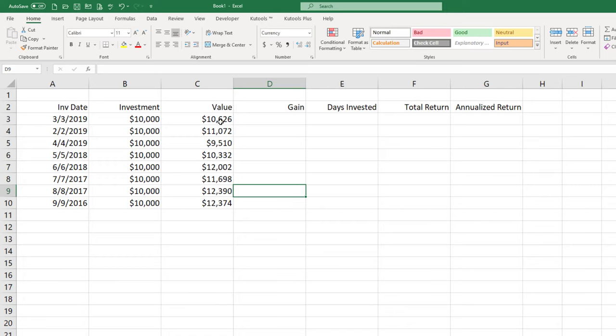Some of these investments were obviously less than a year, some of them are more than a year, and I want to find out what the annual return is so that I can make a better comparison with them.